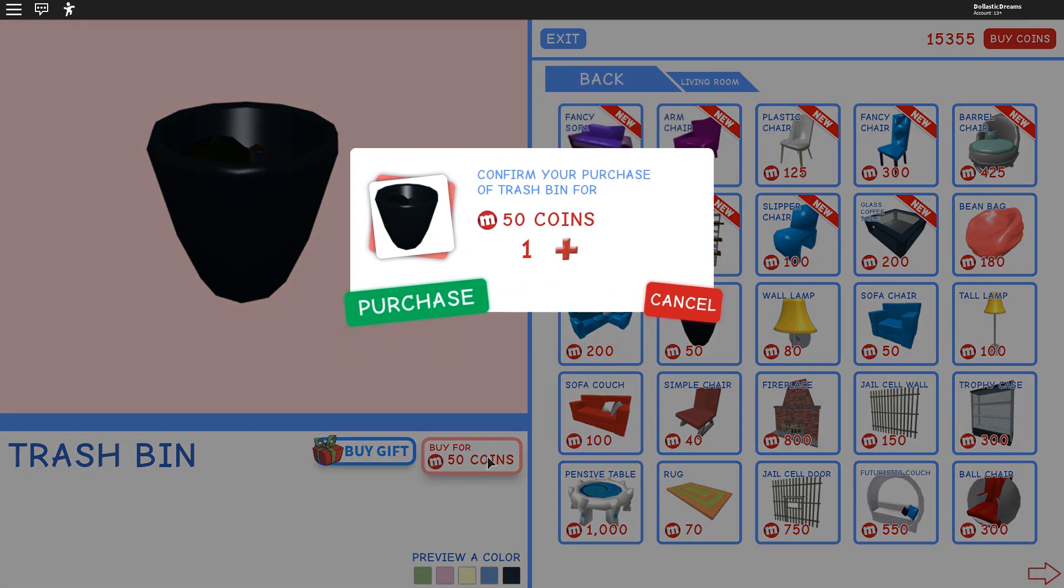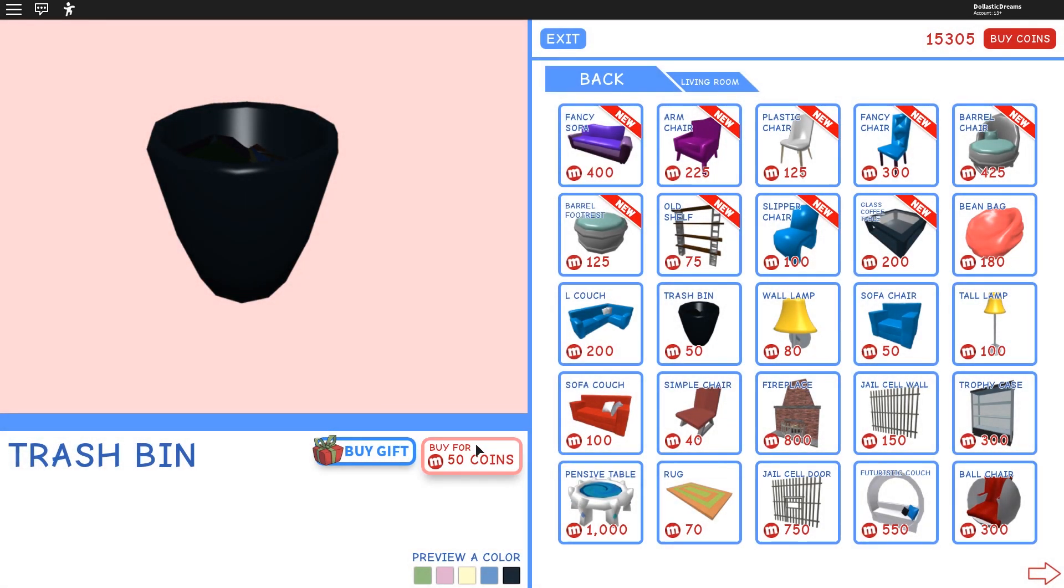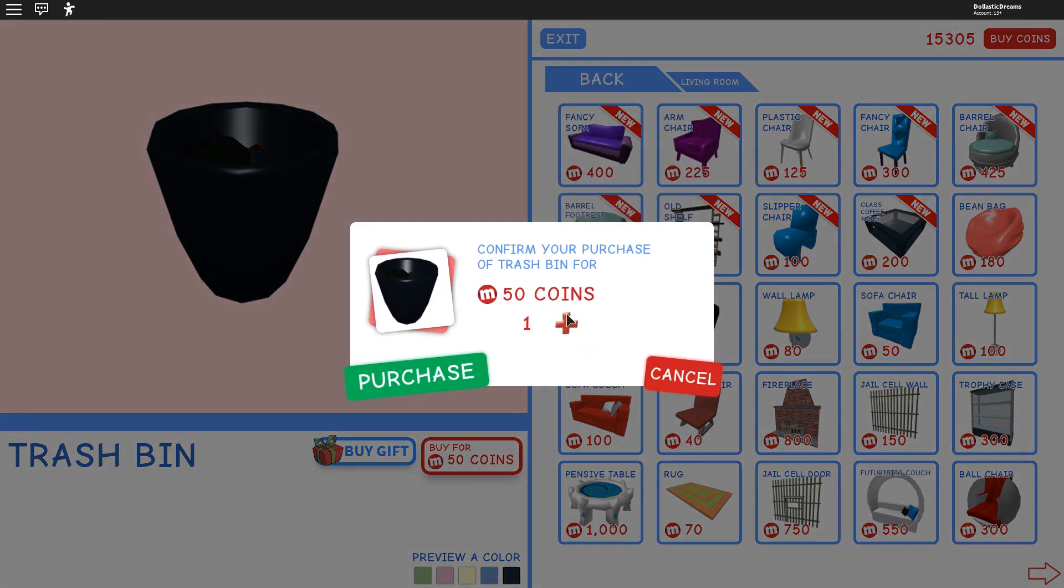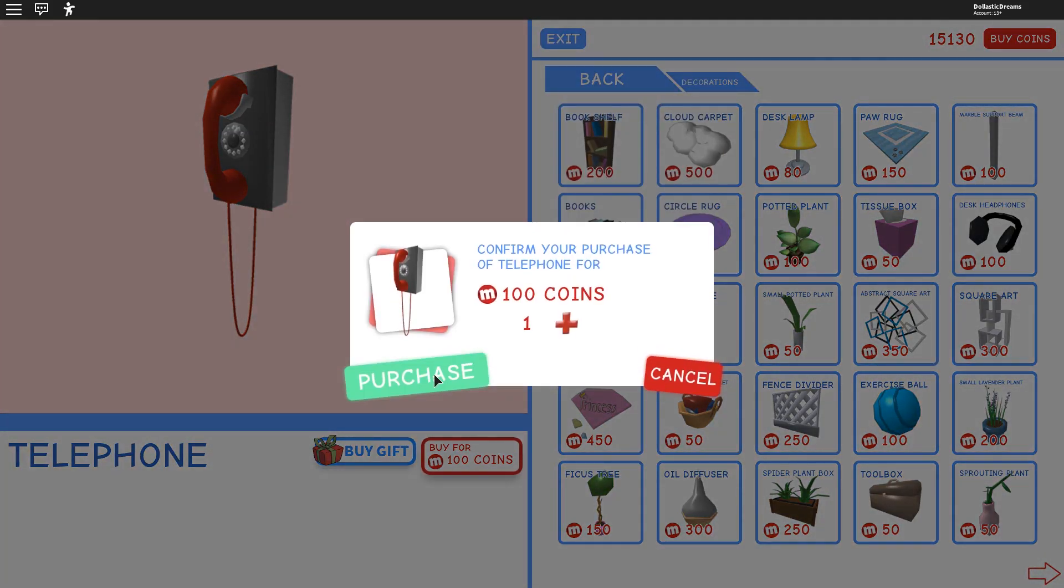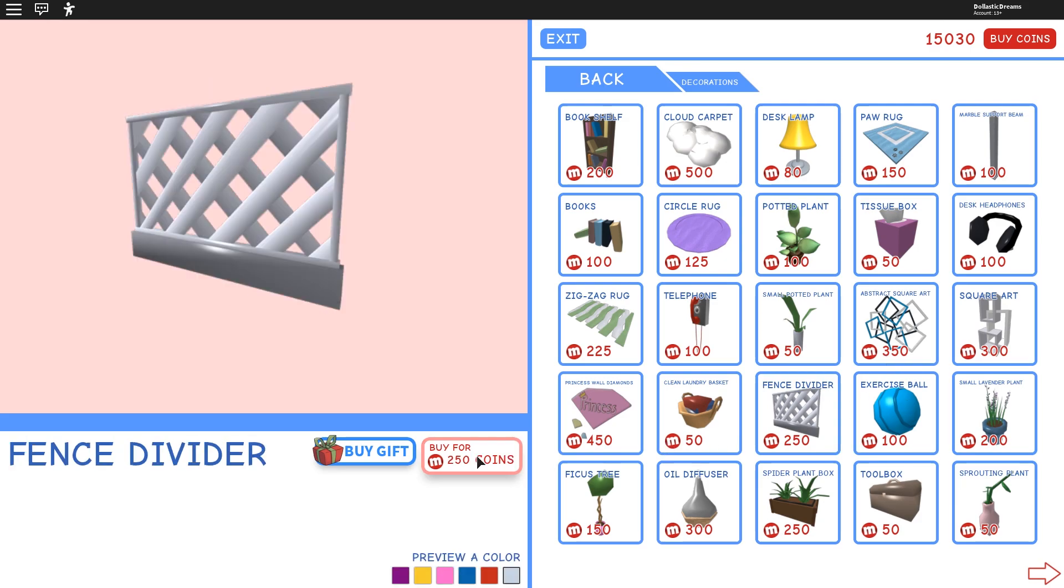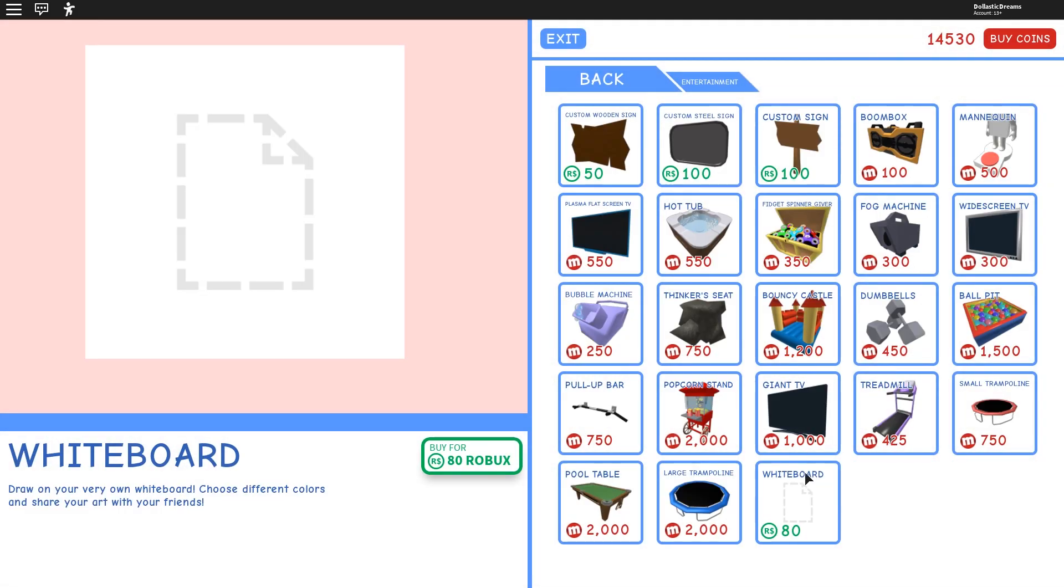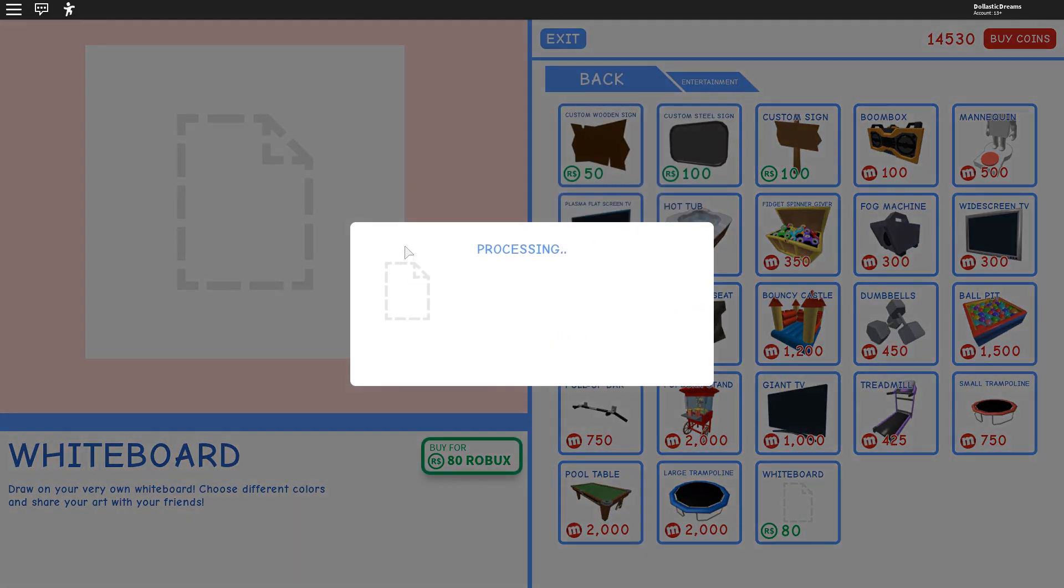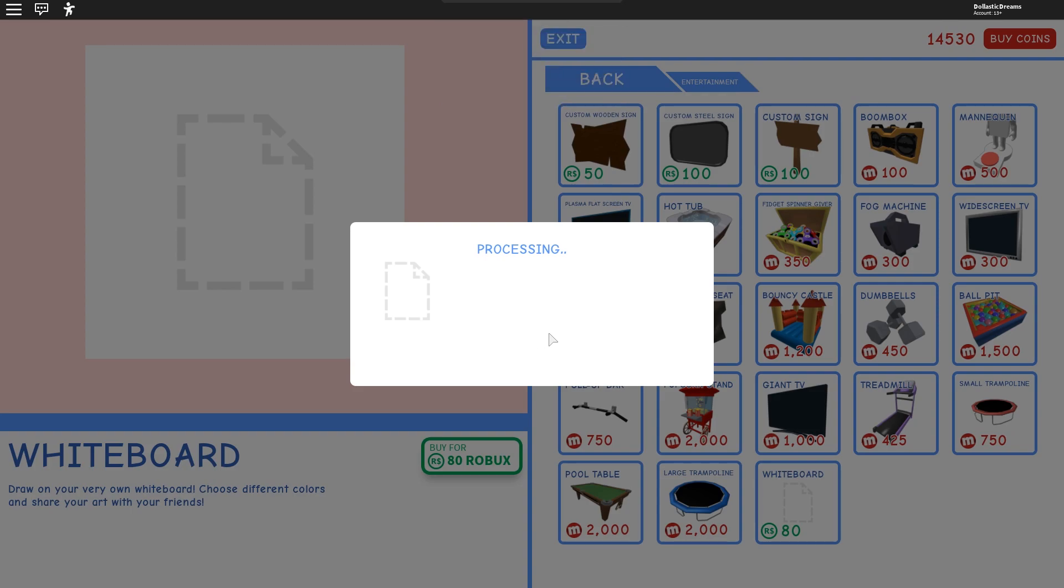Oh, we might need trash bins. Actually, we might need a few. Let's get a stack of books. Let's get telephone here to go in the reception area. We're also going to get two fence dividers purchased. What we could do is actually put up a whiteboard. So let's get that one.